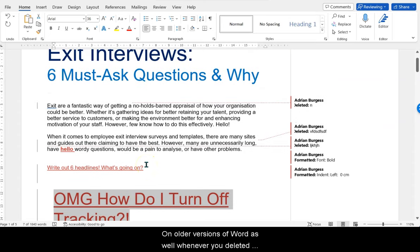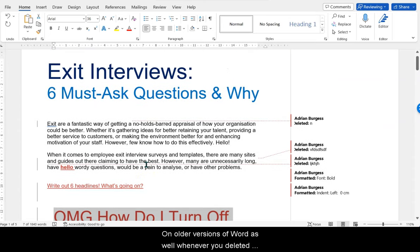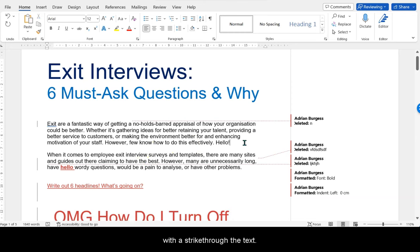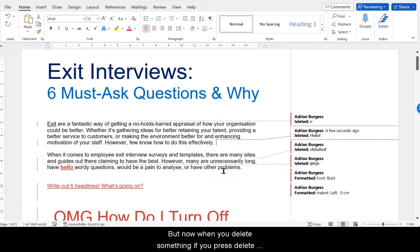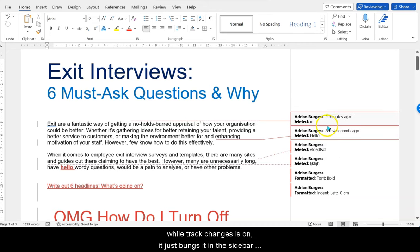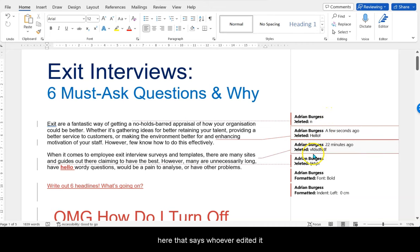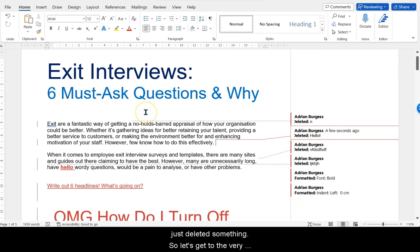On older versions of Word as well, whenever you deleted something it would cross out the word — it would put a strikethrough the text. But now, when you delete something, if you press delete while Track Changes is on, it just puts it in the sidebar and says whoever edited it just deleted something.